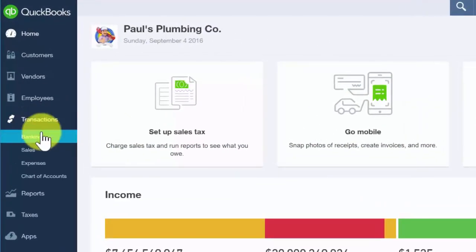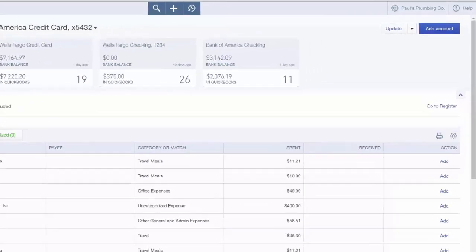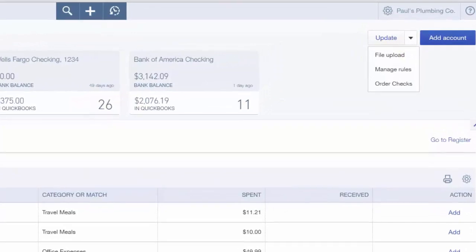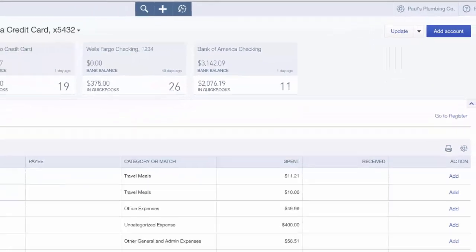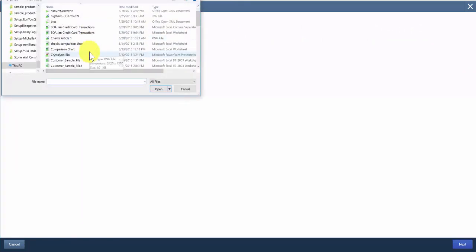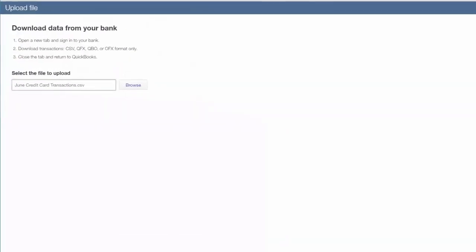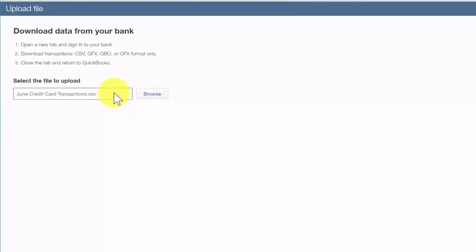To begin, from the left icon bar select Transactions and then Banking. On the right-hand side, click the drop-down button to the right of the Update button and select File Upload. On this screen, browse to the CSV file saved on your computer, select that file, and click Open. Double-check to make sure the correct file is in the search box, then click Next.